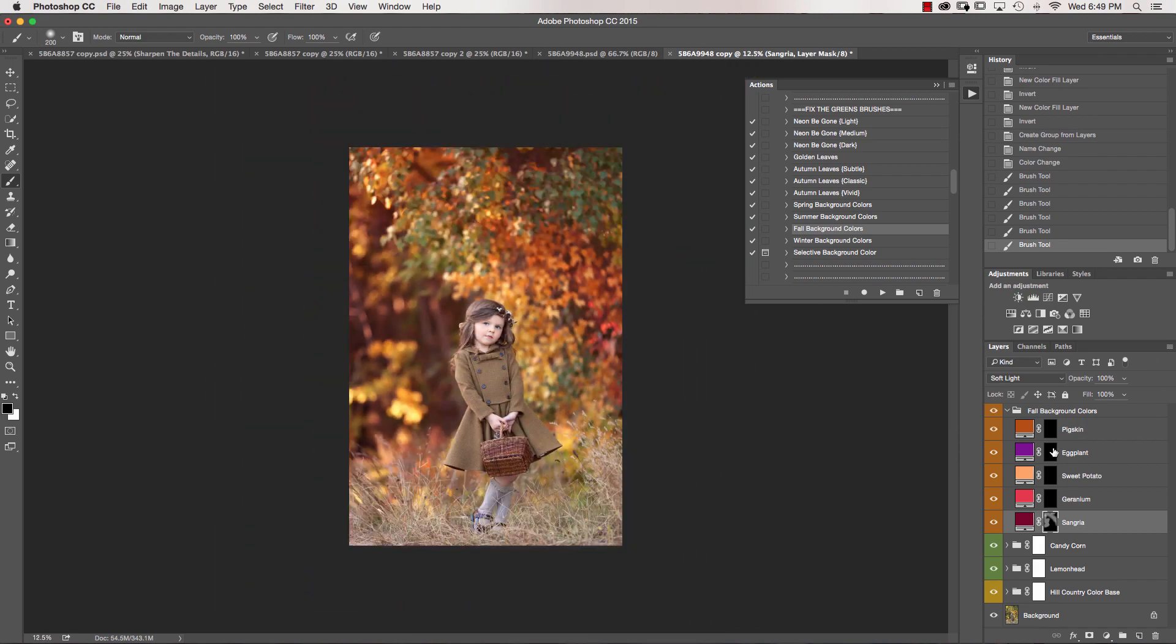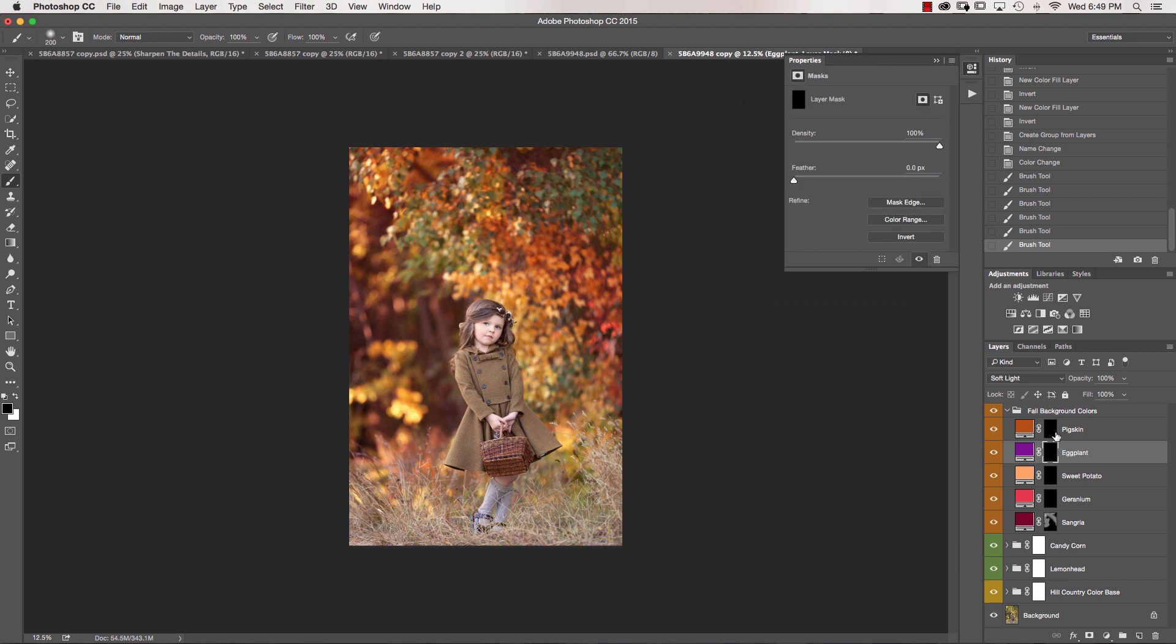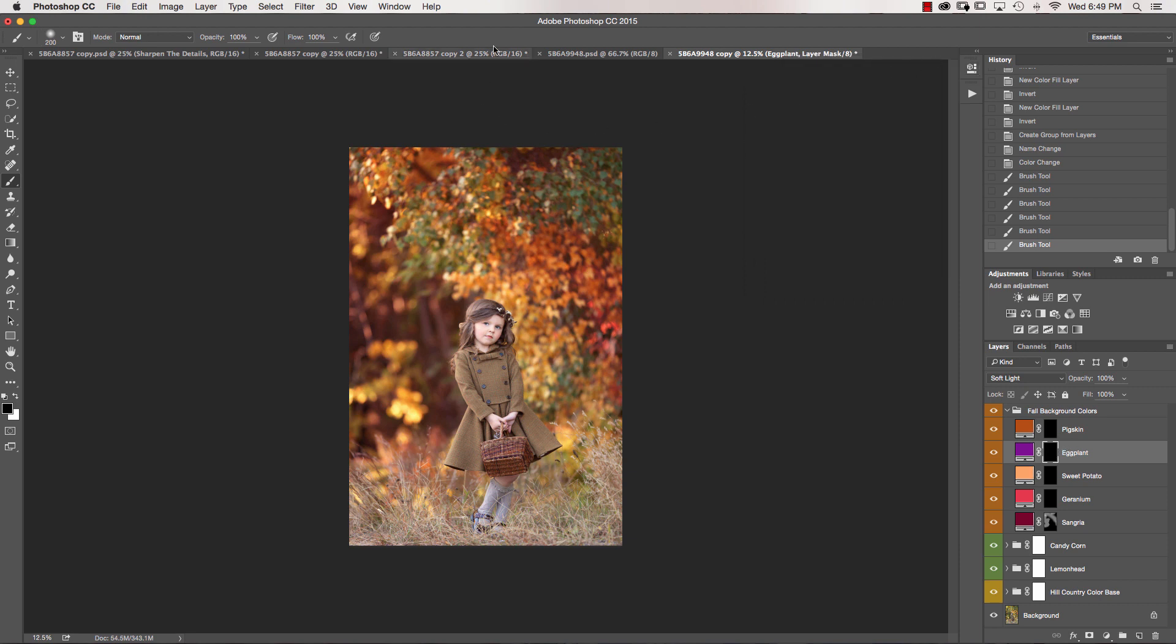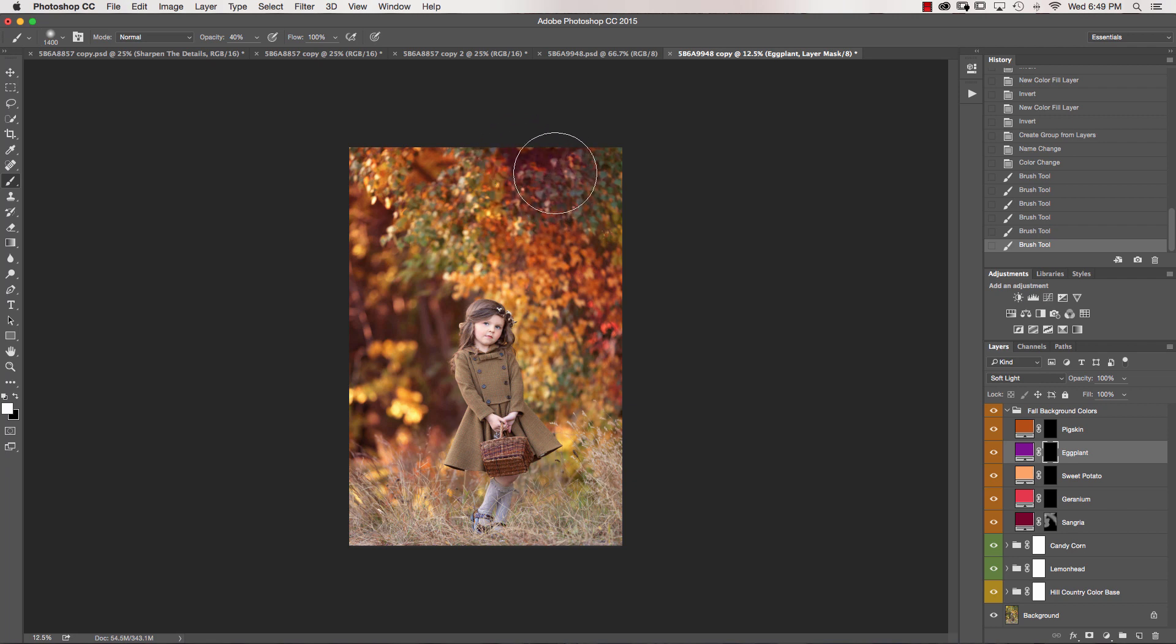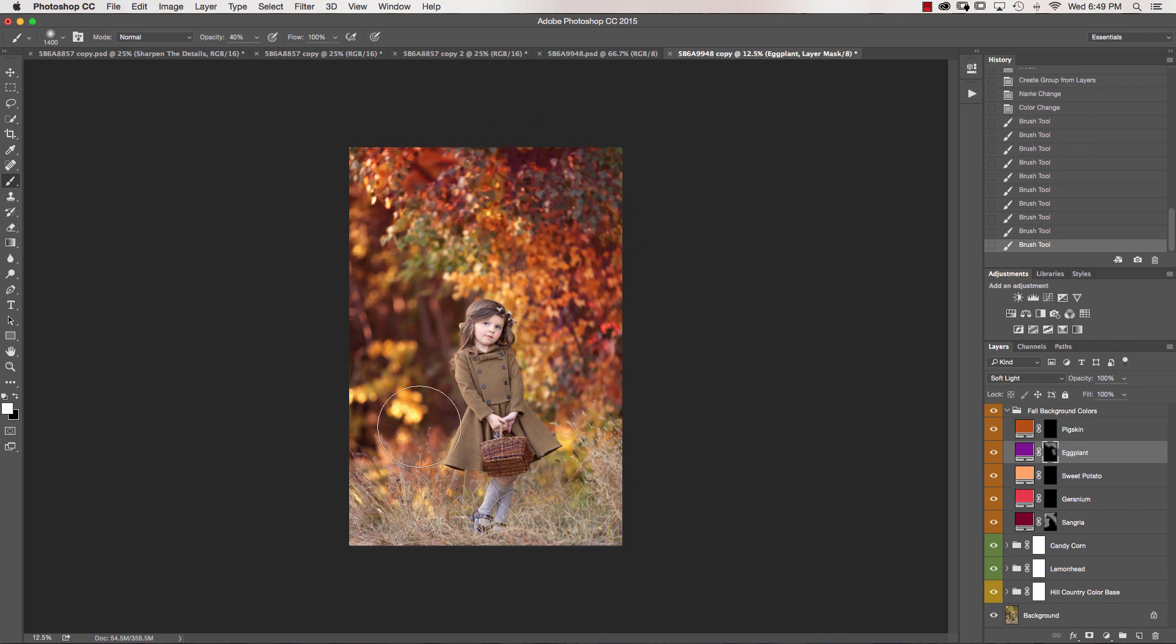I'm going to go ahead and grab Eggplant, and again, I'm going to grab my white brush, take my opacity down to about 40%, and I'm just going to paint in a little bit of this tone. So I'm just kind of tapping this in certain spots there.